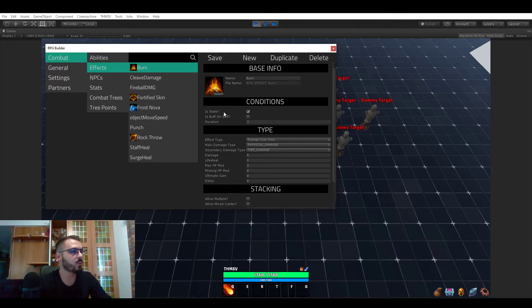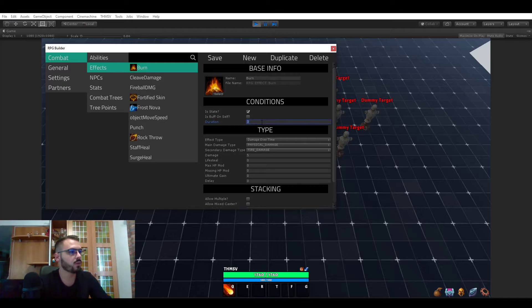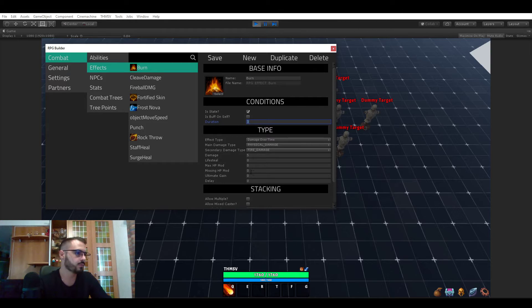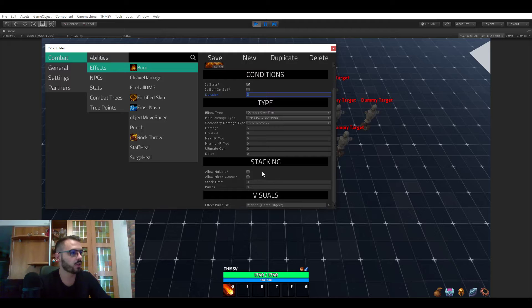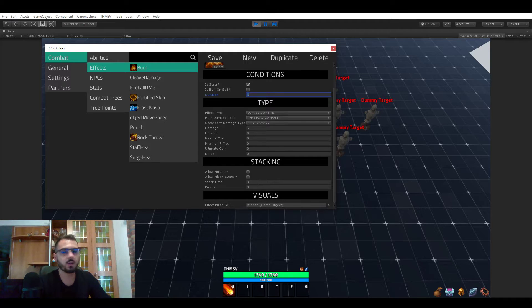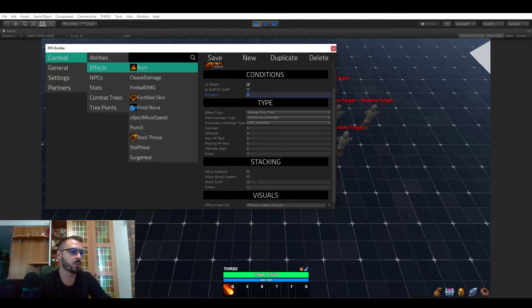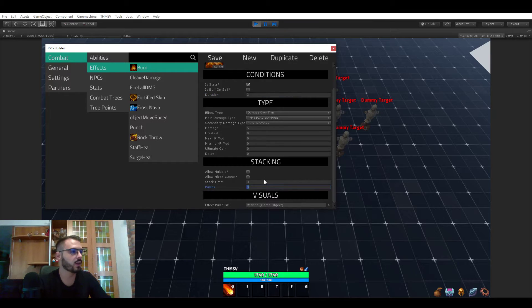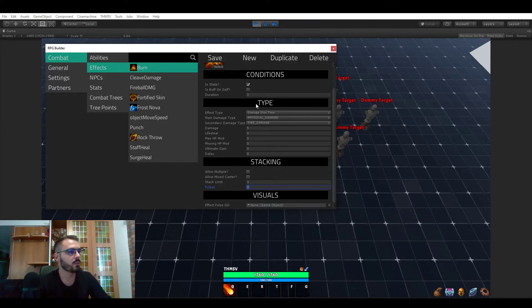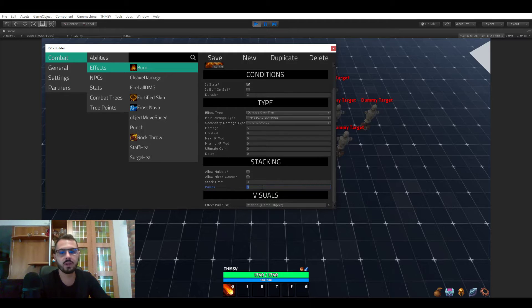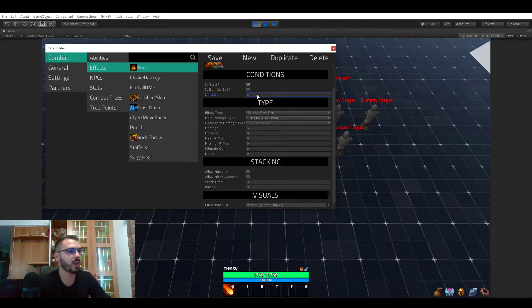If you go to effect and the burn effect, you see that this is of type damage over time of course. And now we have those things and we have a duration, in this case three seconds. And we have also this stacking part which is deciding how many times this should be able to stack but also the pulses. And because we have a duration of three and three pulses, it's going to last three seconds and hit three times.